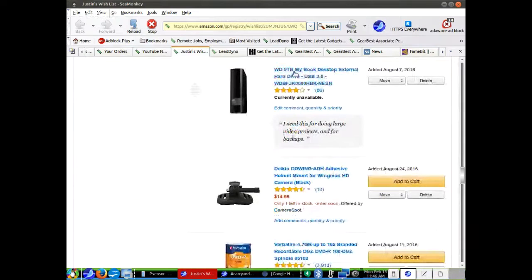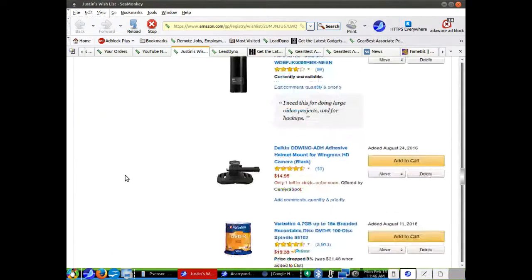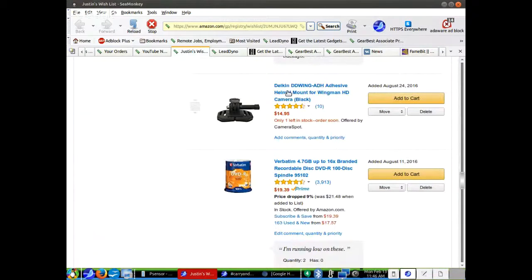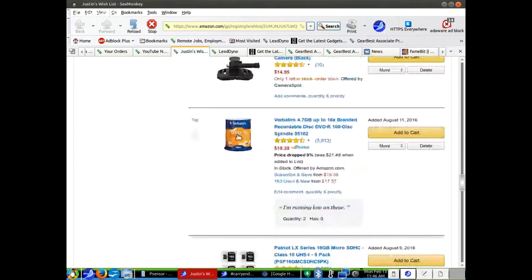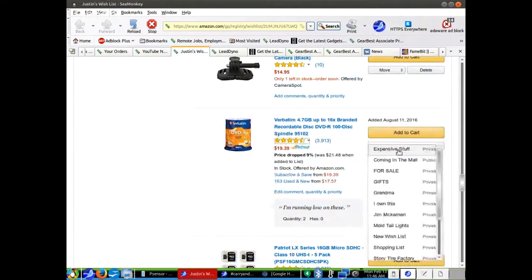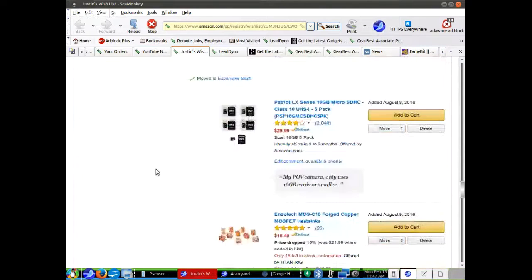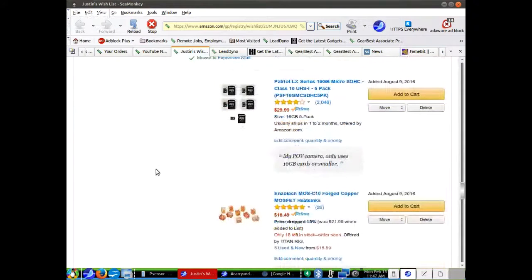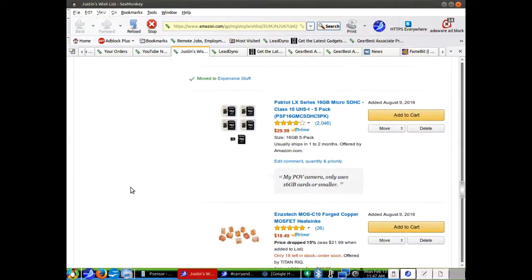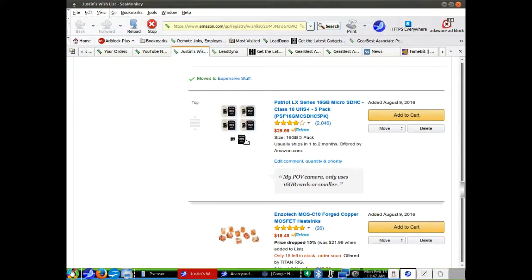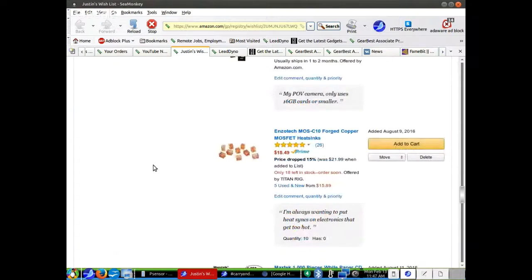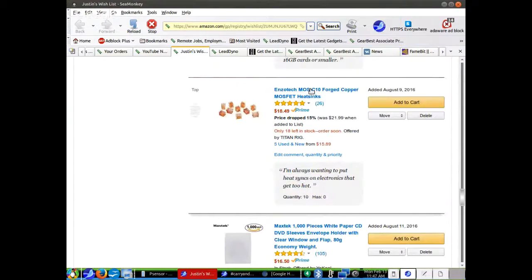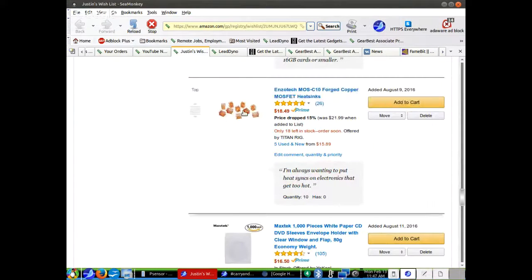An 8 terabyte, my book external. They're currently unavailable, which is great. Adhesive helmet mount for an action camera. I think I have these, so I think I probably should move these to another list because somebody got me some of these for Christmas. 16 gigabyte. My current POV camera can only use 16 gigabyte cards or smaller. I had this little thing, it's like a five pack of them. There's some copper heat sinks here. They're adhesive.